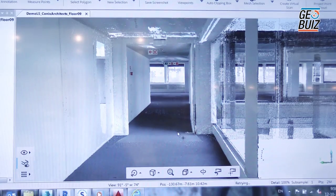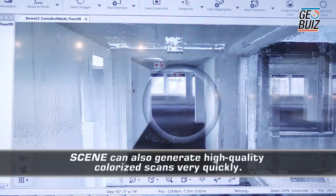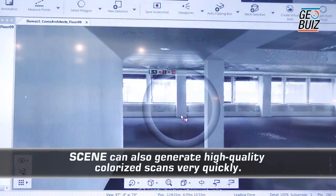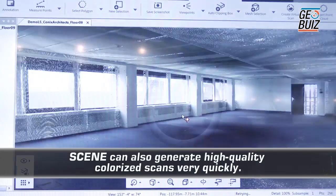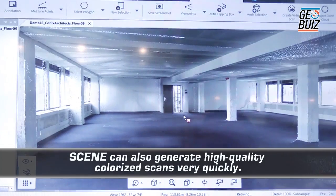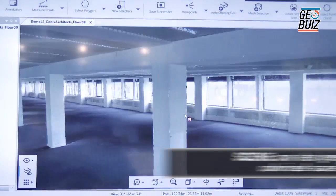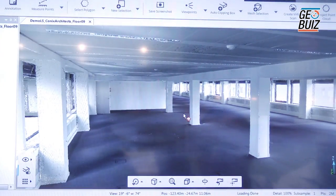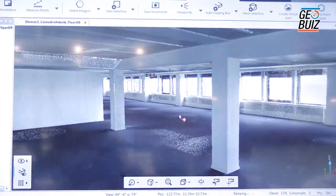You can also see that the colours have been applied to the point cloud. Each point has taken an individual RGB value from the HDR image that we captured and then applied it to the point cloud.